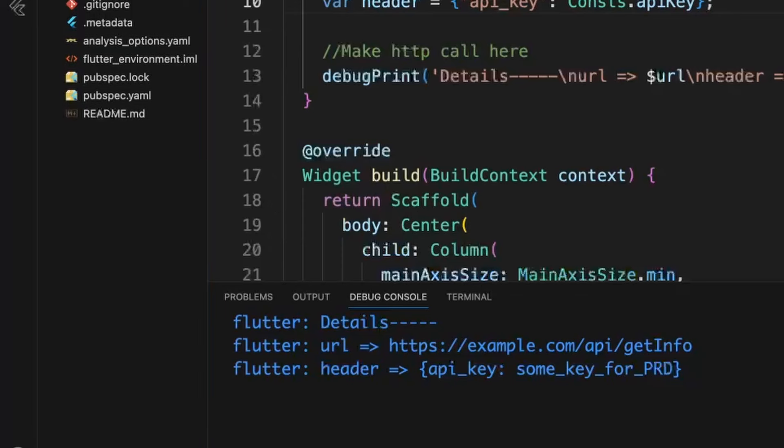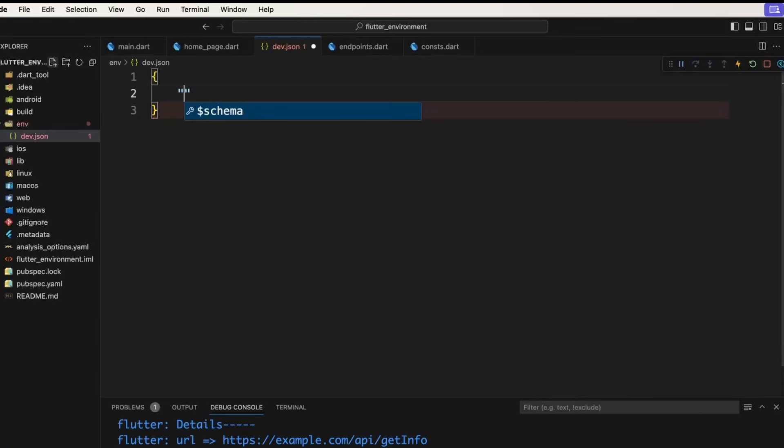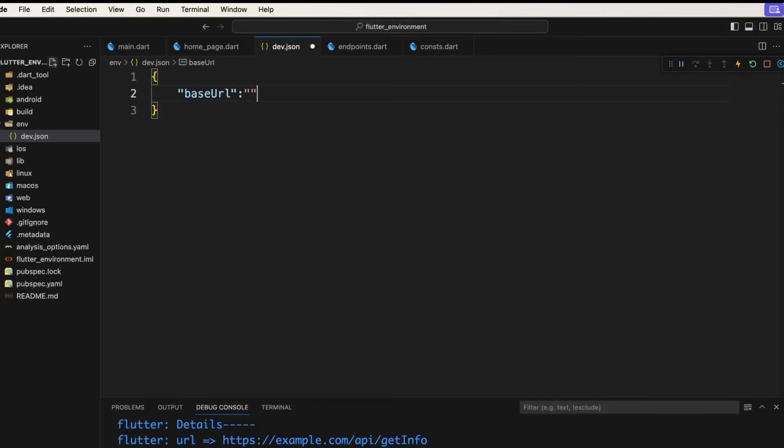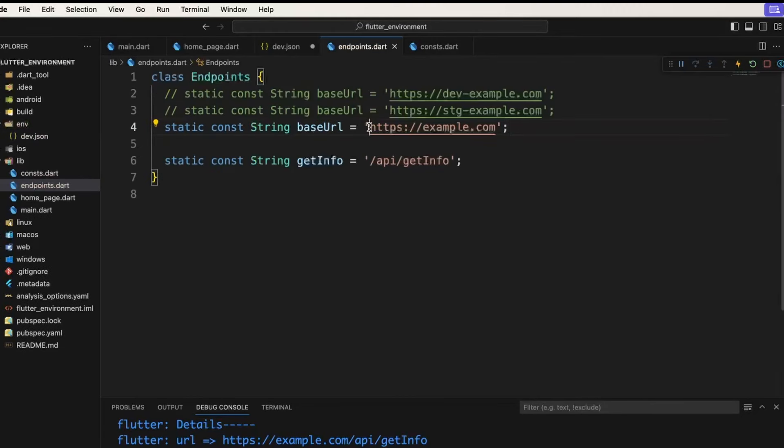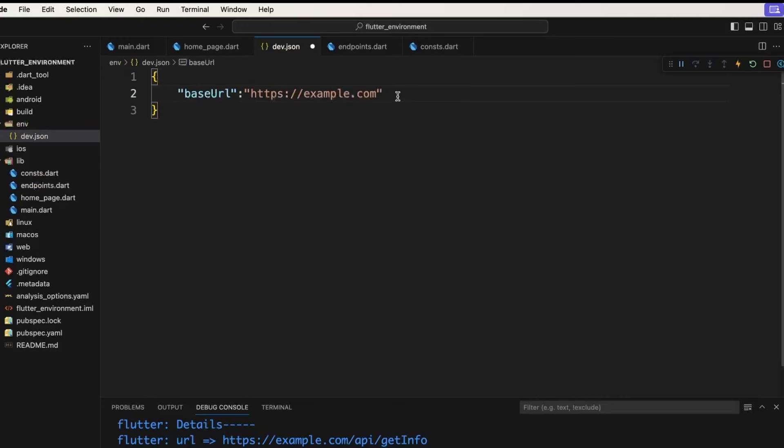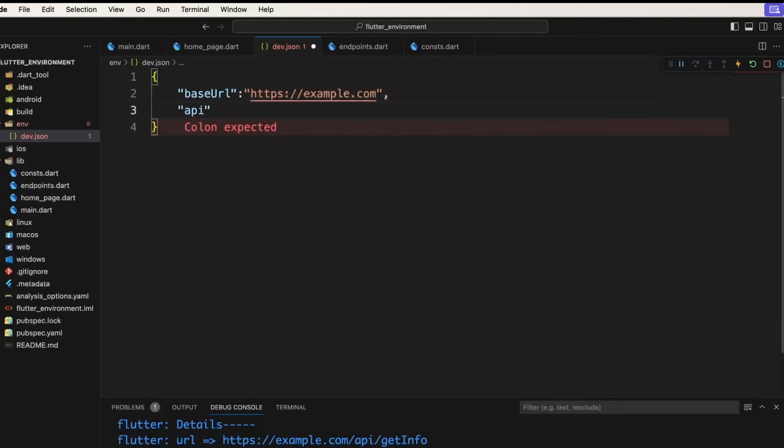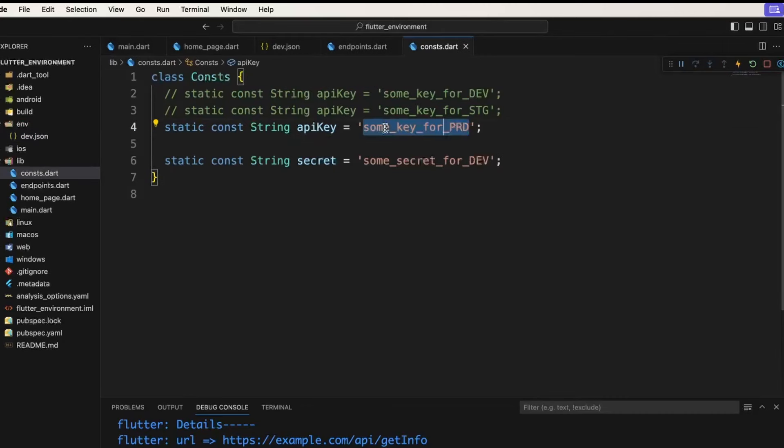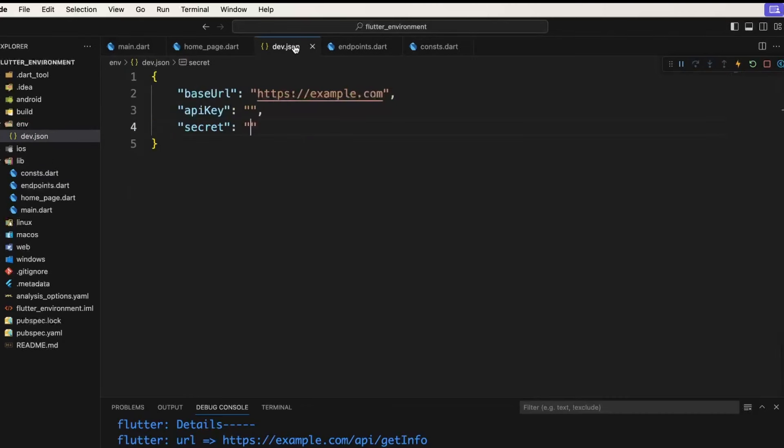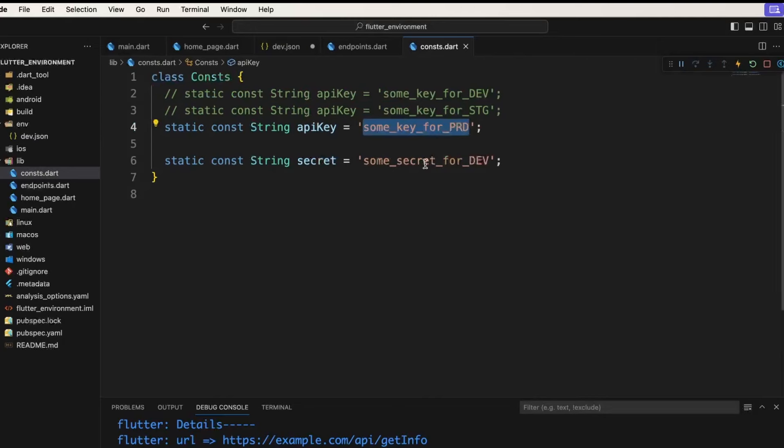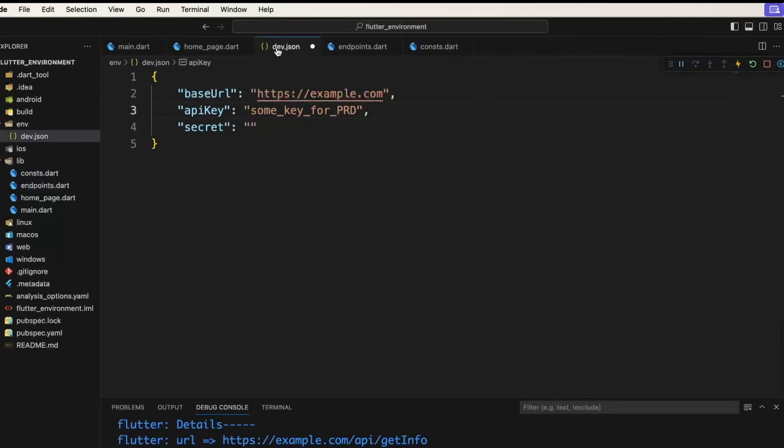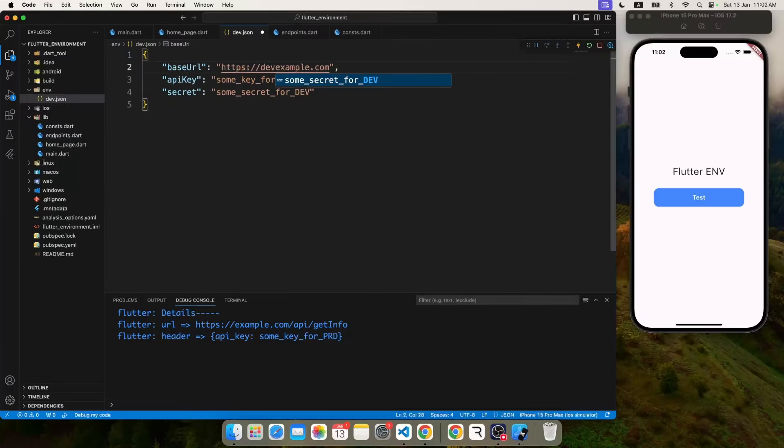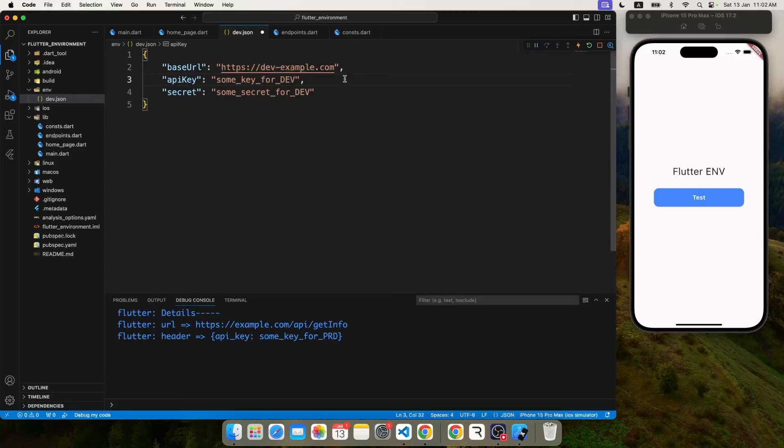So now comes the solution part. For instance, here I created dev.json which contains base URL which is pointing to the dev, and all the API keys, the secret, whatever I have in here. I'm going to bring all the information in a single JSON file. I think I placed the production URL, so let's correct that to the dev URL, the dev key, and the dev secret.